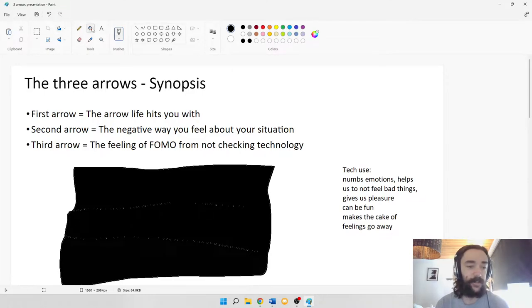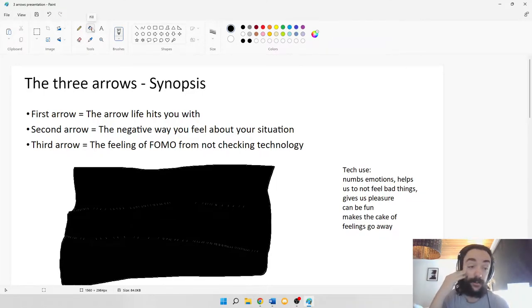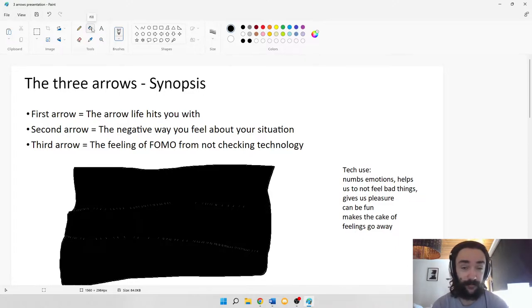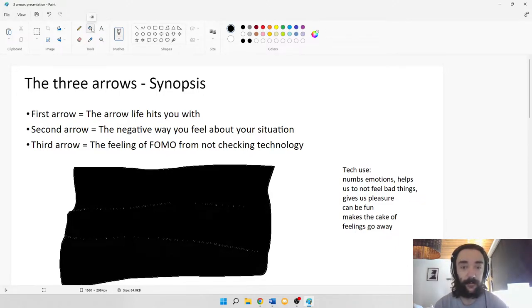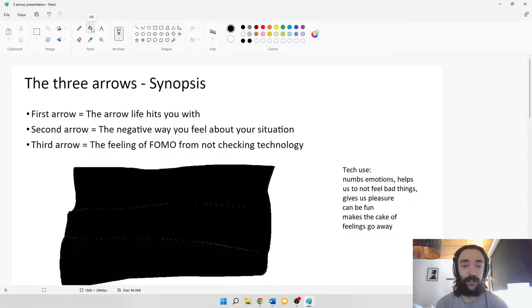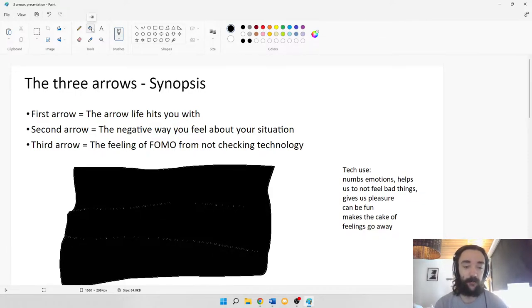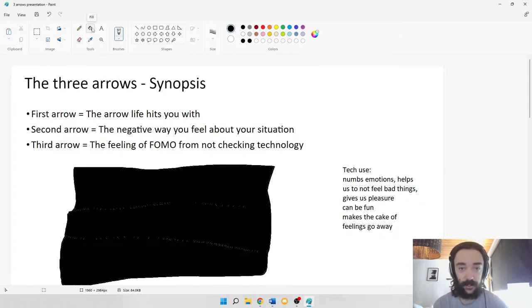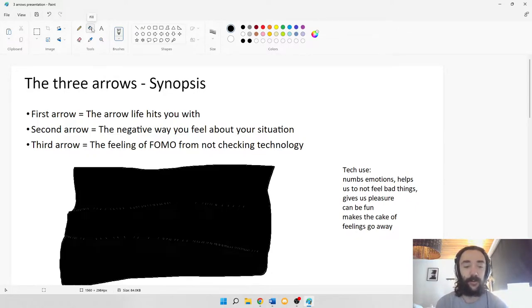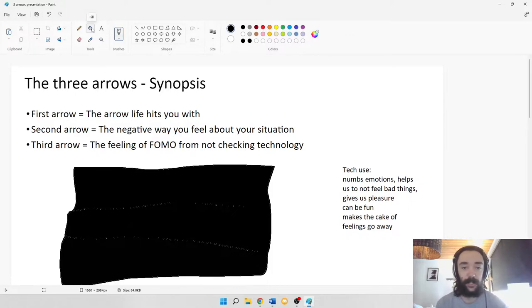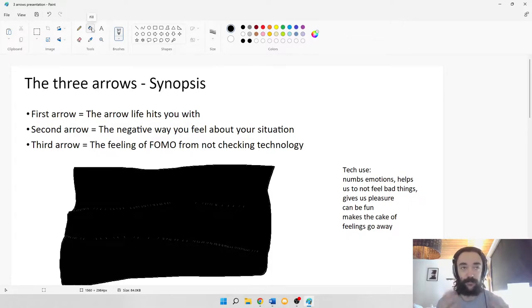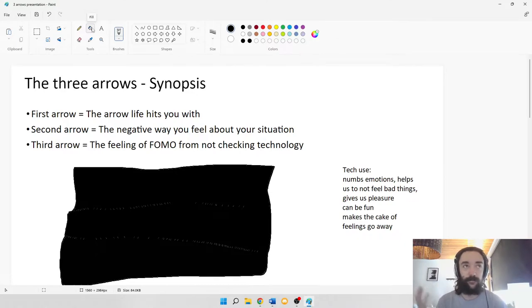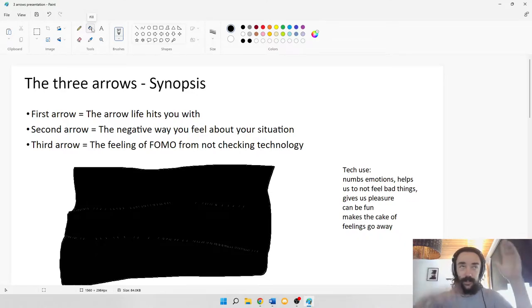To give a synopsis of what the Three Arrows are, they're different negative feelings that we have. The first arrow is the one that life hits us with. The second one is the negative way that we feel about ourselves or about our situation. And the third arrow is the feeling of FOMO from not checking technology, or just FOMO anxiety or dopamine getting screwed up, that sort of stuff.